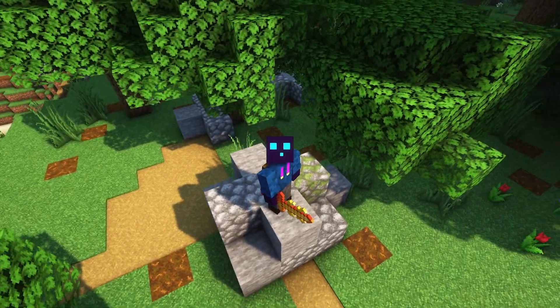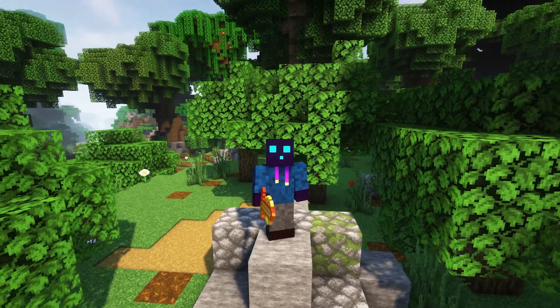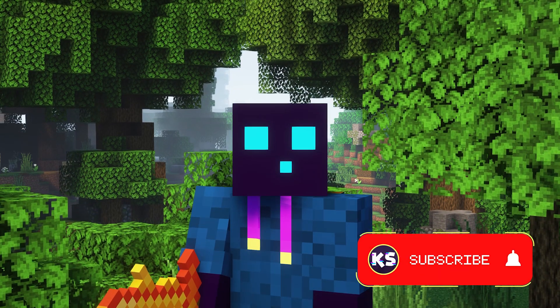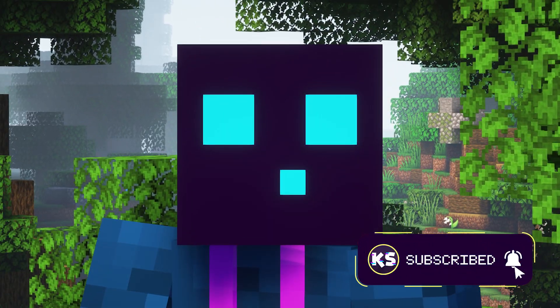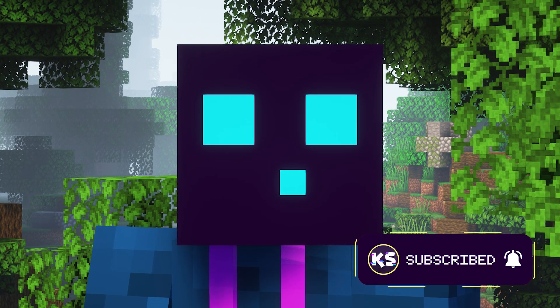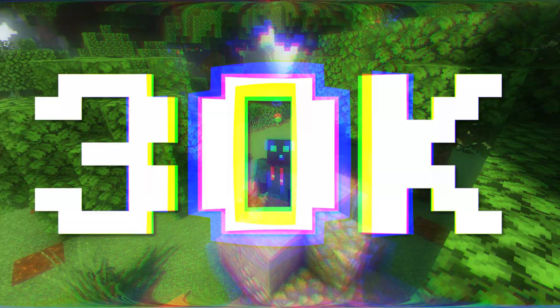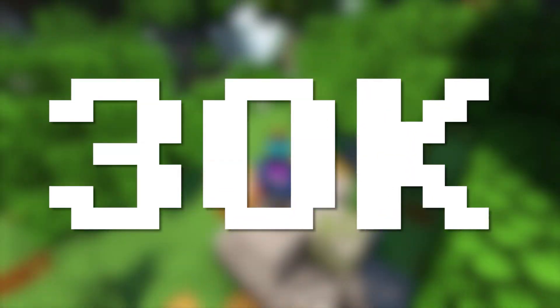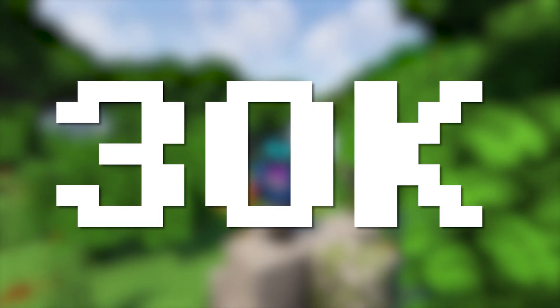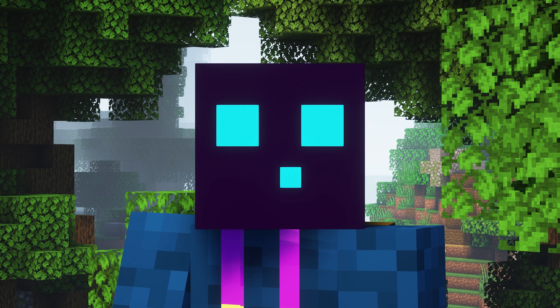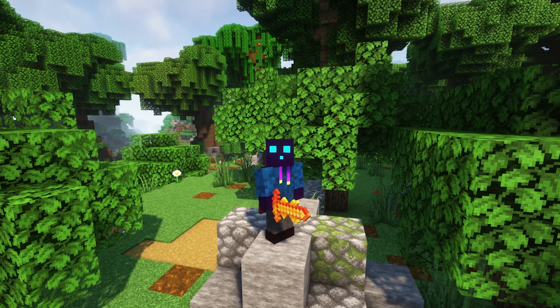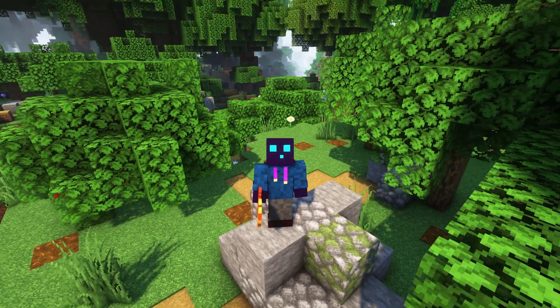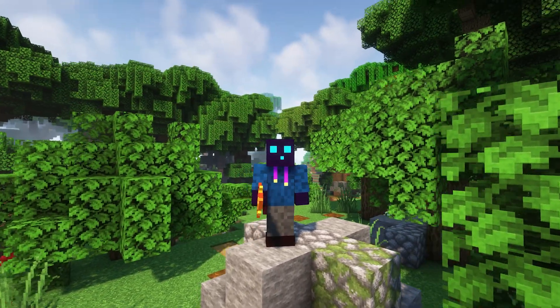So before we start, do make sure to leave a like. Also, press that subscribe button and click on the notification bell. You would really help me out by doing that. We're trying to hit the 30k subscribers now, which will be the next big milestone here on the channel. So do smash subscribe. I will be thankful forever. And then, without any further ado, let's dive right into this.